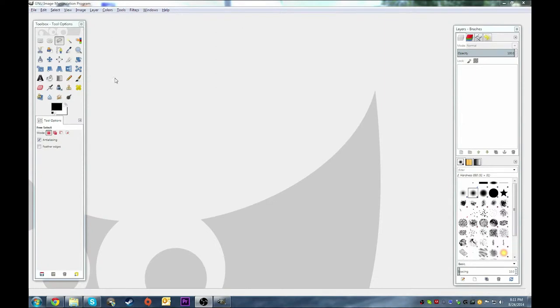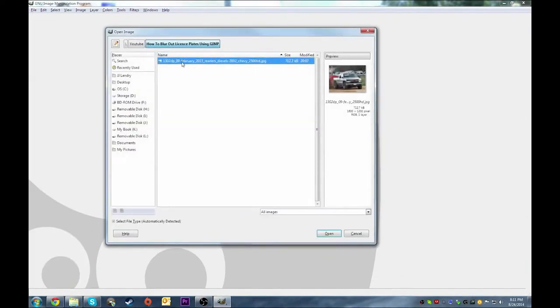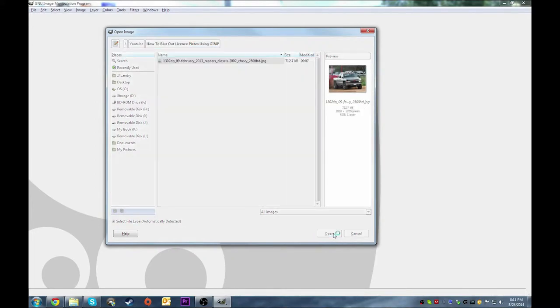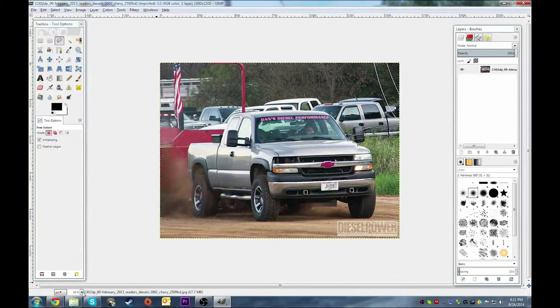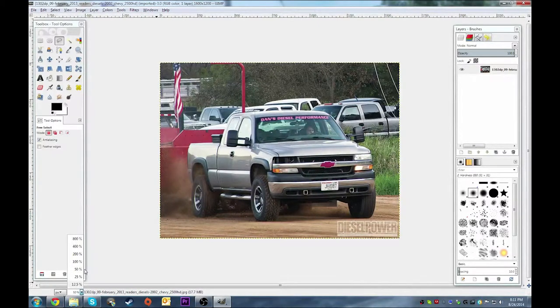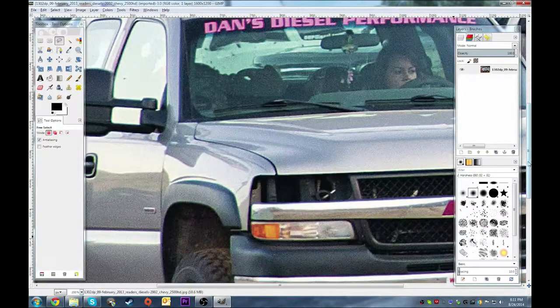First you want to get your photo into your window here. I'm going to go ahead and open my photo and normally I'll zoom into about 200% just to make it easier to select.